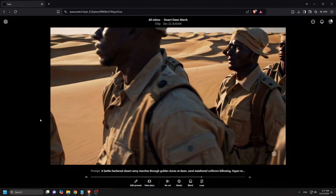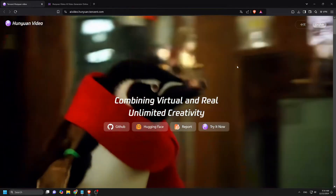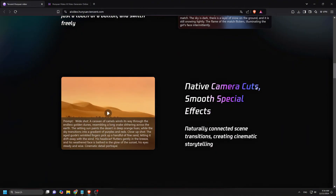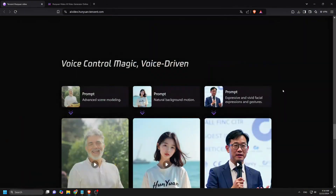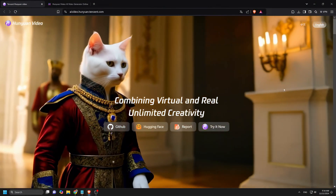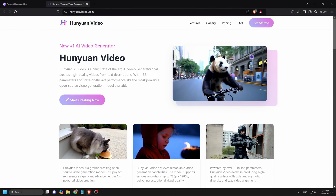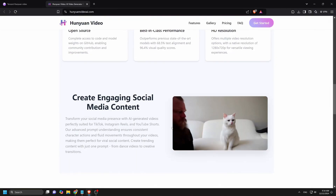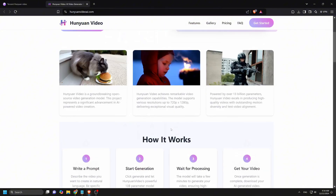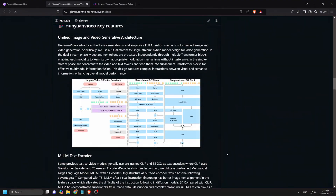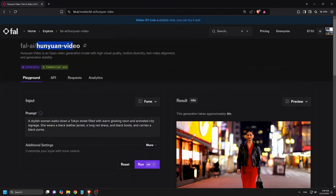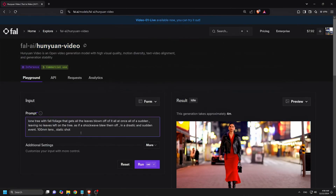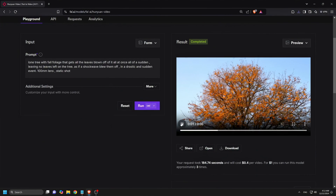Now let's move on to Hunyuan Video, a large-scale video generation model from Tencent. Unlike Sora, Hunyuan is a powerful open-source model with over 13 billion parameters. This represents a massive leap for open-source video generation. Developed by Tencent, this model is aiming to bridge the gap between closed-source and open-source video generation. It uses a hybrid dual-stream to single-stream transformer design, meaning it can handle both image and video generation within a single system. Its text encoder uses a pre-trained MLLM, which significantly improves text-video alignment, and it utilizes a 3D VAE for efficient video compression.